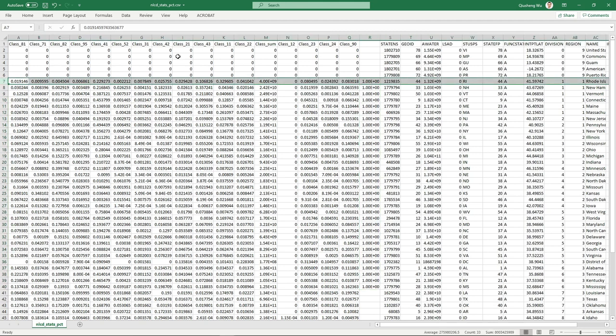Similarly, you can use the percentage results to find out which state has the largest percentage of agriculture, forest, or urban area — similar to what we did with absolute areas. You can use the spreadsheet to answer those questions.